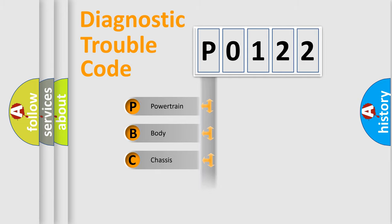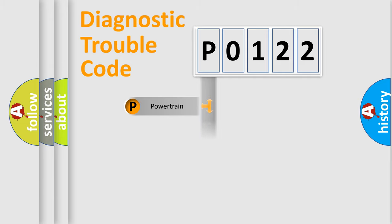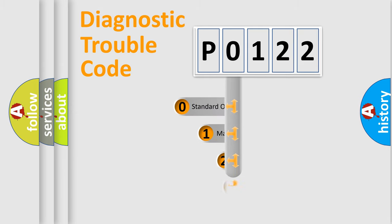We divide the electric system of automobile into four basic units: Powertrain, Body, Chassis, and Network. This distribution is defined in the first character code.